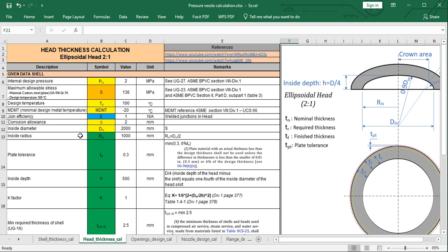Now let's talk about our calculation. First, I define the internal design pressure. This value is the same as the internal design pressure used in the shell thickness calculation, and it is 2 MPa. You can check UG-27, Section 8 Division 1 for more information.